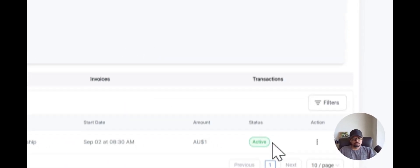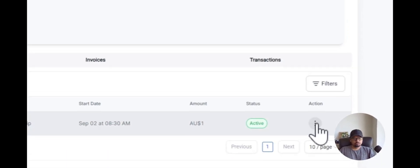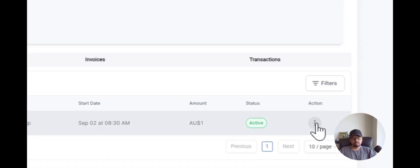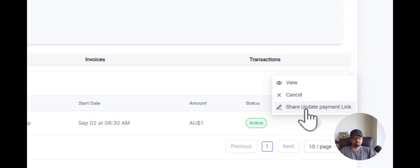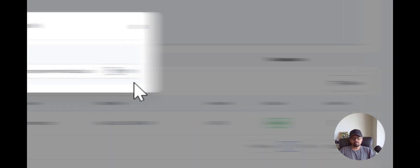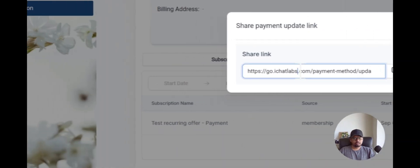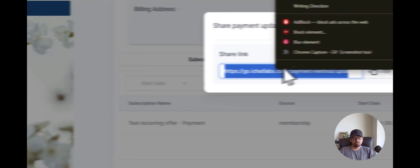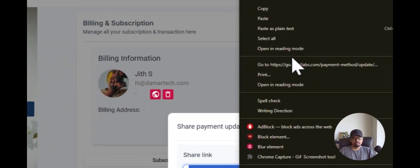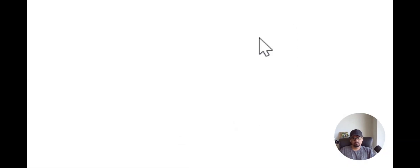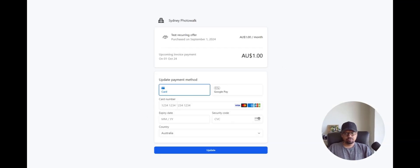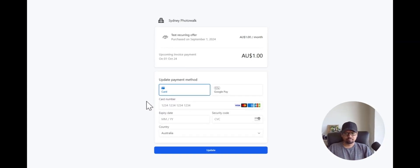Now in case you want to update your card details, all you have to do is click on Share Update Payment Link. You will then get a link. If you access that link, this is where you can update your card details. If you add new card details here, it will get updated in the system.